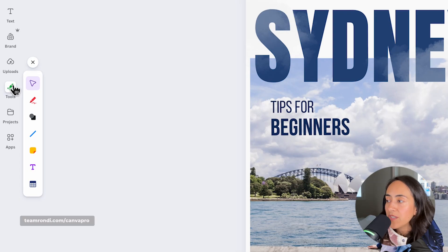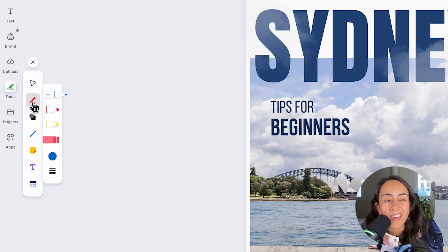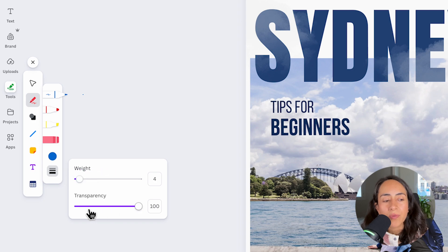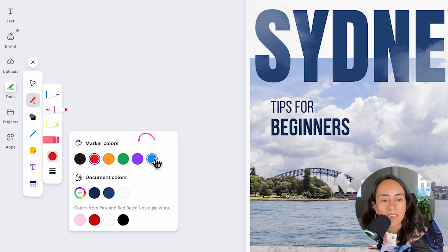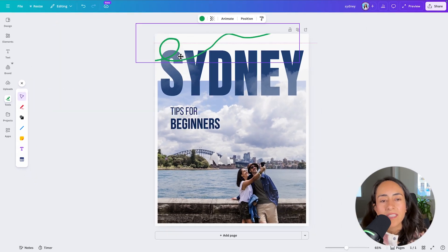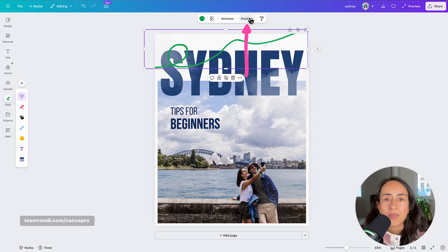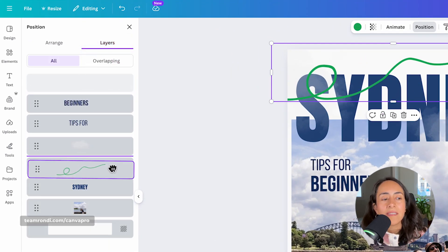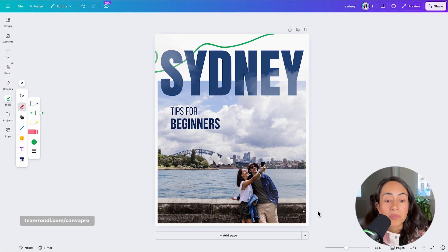Now let's go to Tools. This section contains some options already found in Elements and Text tabs, but the big difference is the drawing tool. When you click it, you get access to a pencil, marker, highlighter, and eraser. You can select the color, and adjust the weight and transparency of your lines. You can also use layers in Canva — go to Position, then Layers, and simply drag elements to bring a doodle behind your text, for example.